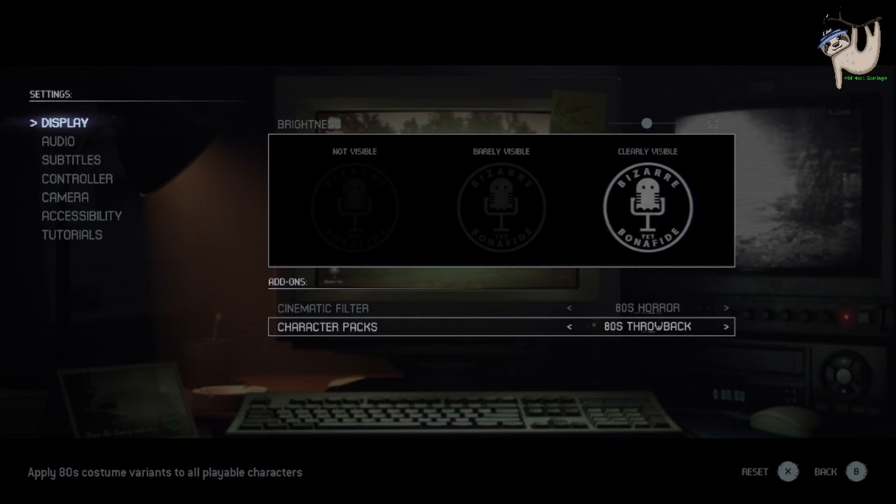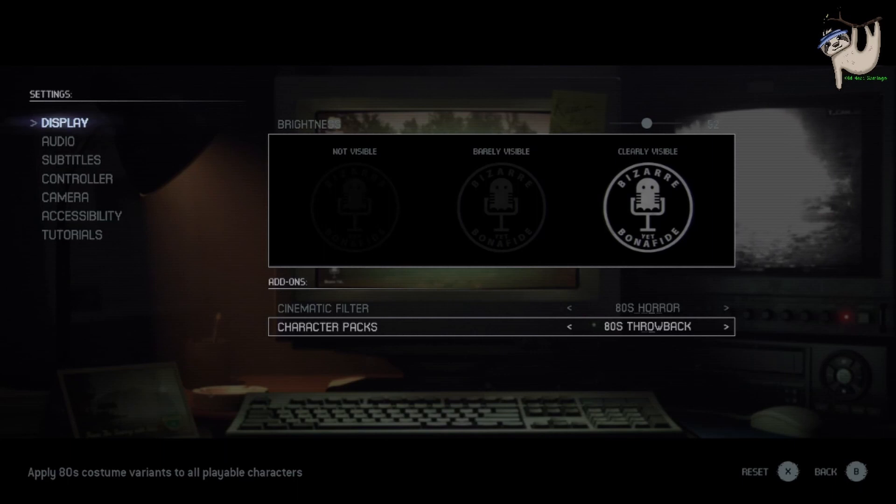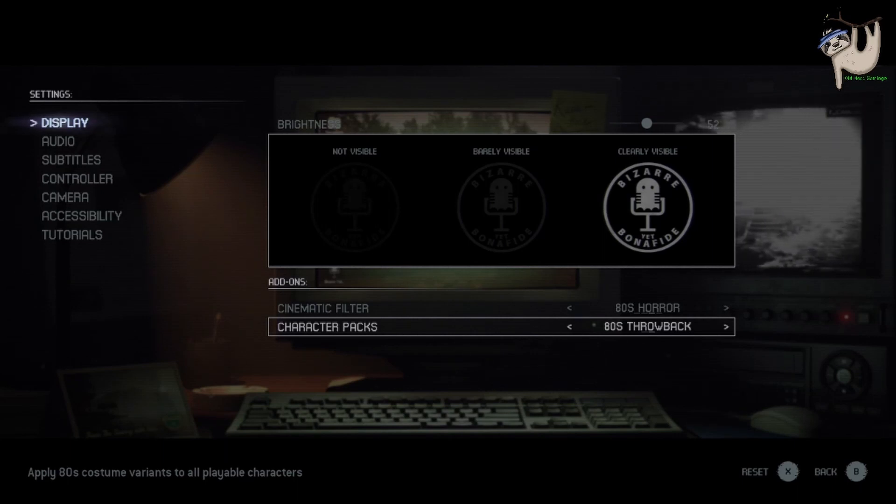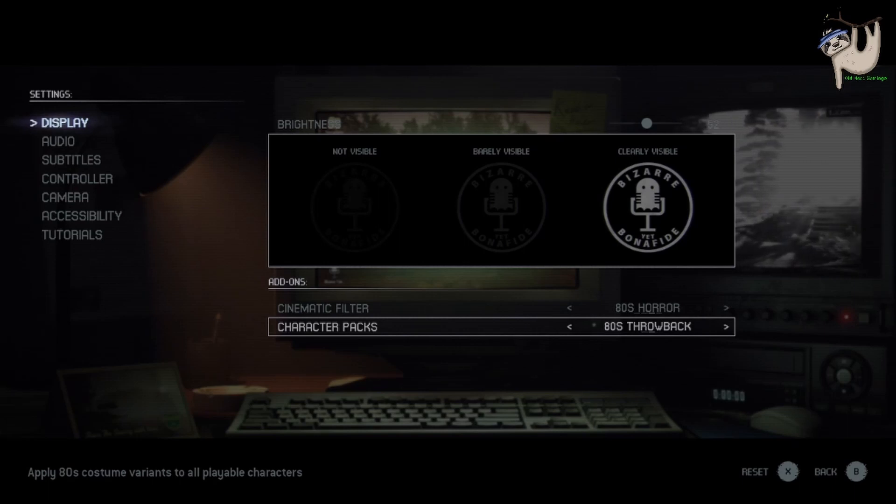Easy peasy lemon squeezy. You just hop on there, you change the settings, and then when you go into any of your games, the 80s outfits will be on for all of the camp counselor characters.